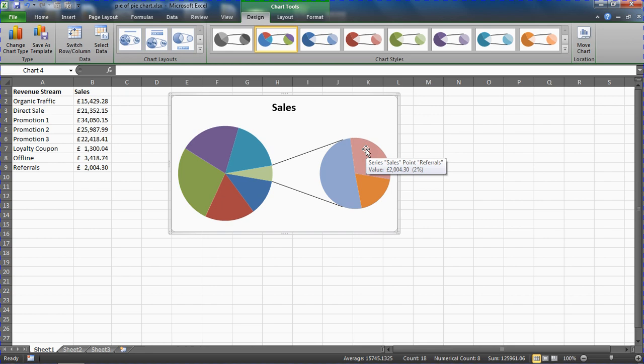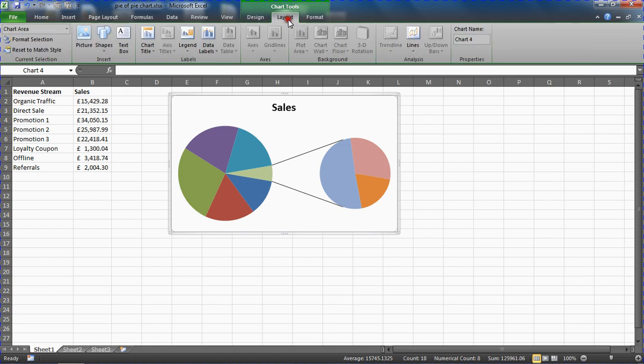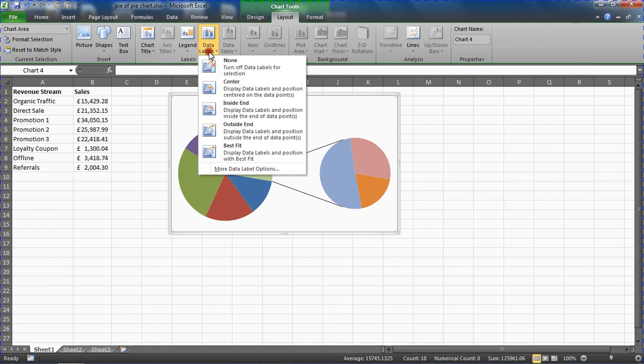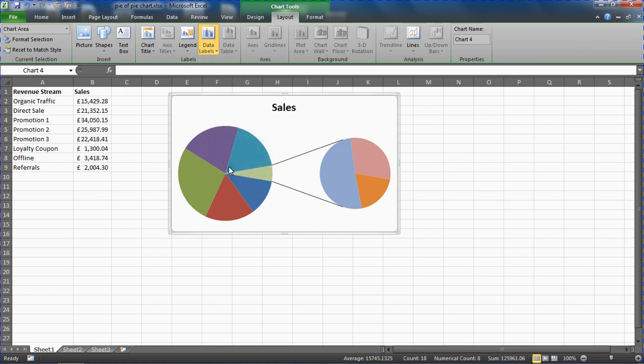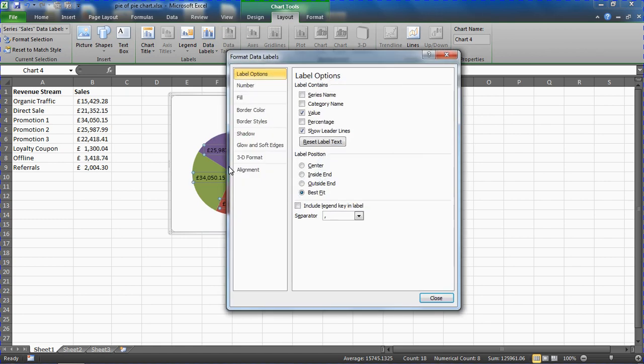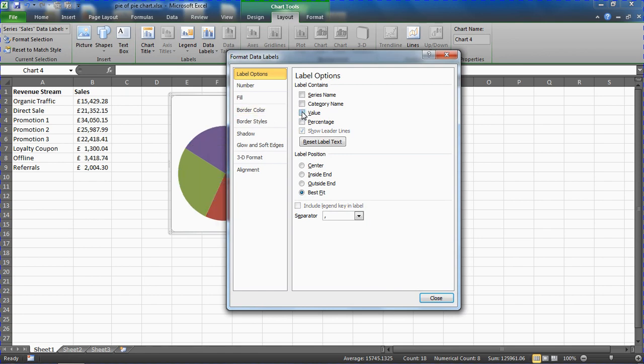I'm then going to the Layout tab under Chart Tools, Data Labels, and more data label options. I can uncheck the value box—as you can see in the background it's showing the value of each data point at the moment. I'm going to remove that and replace it with the category name and the percentage.